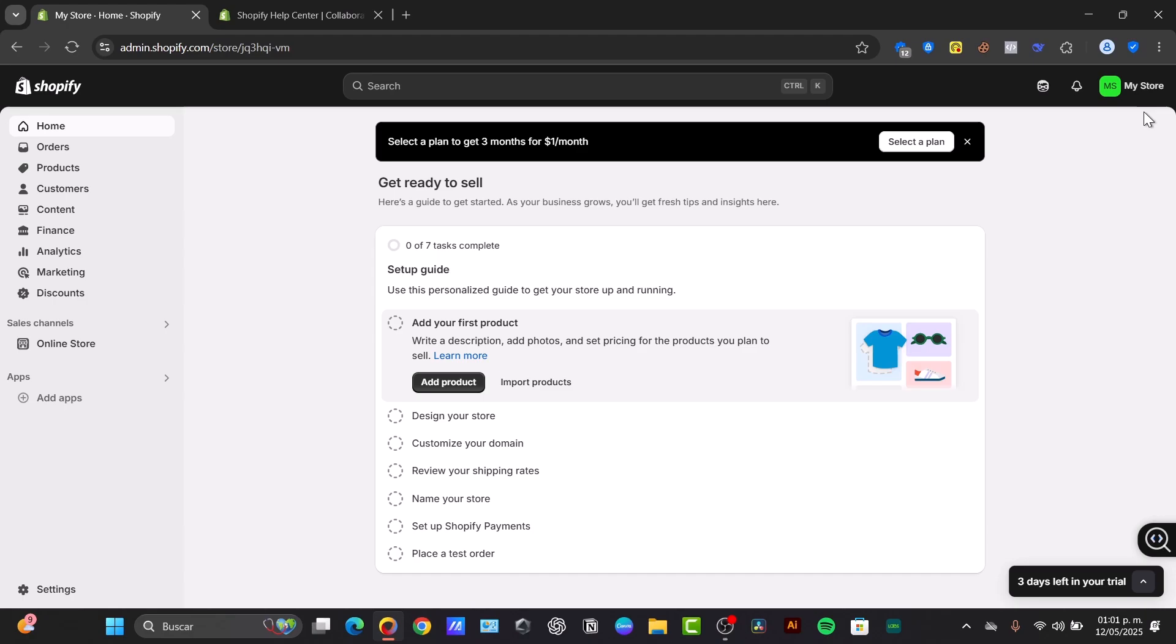So communication is key, guys. Just clearly communicate with the developer about the level of access they need and for how long. Ensure you understand the permissions you are granting, and you are good to go.